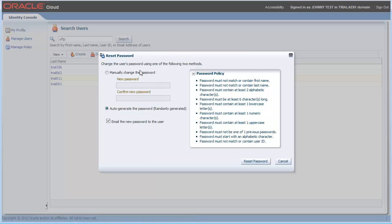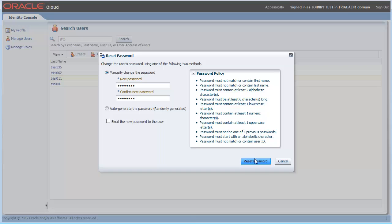Click reset password. It's very important you select manually change password, and then confirm your new password. Click reset password.